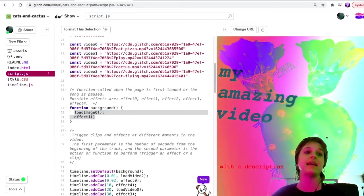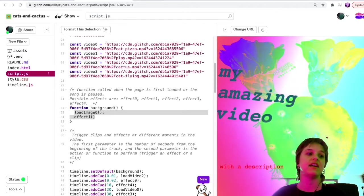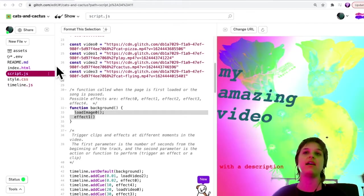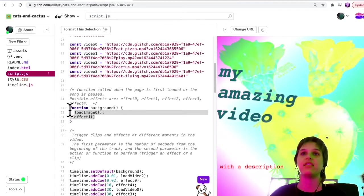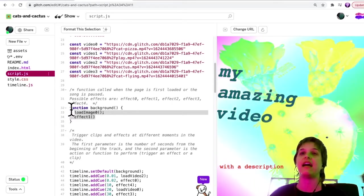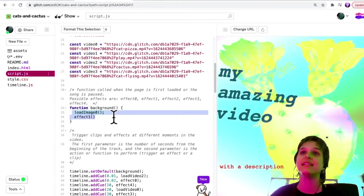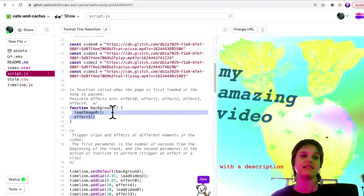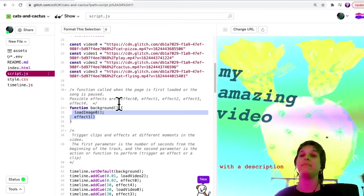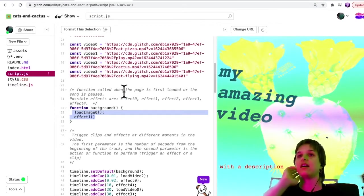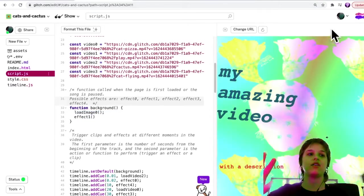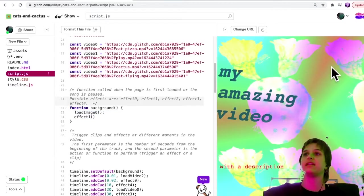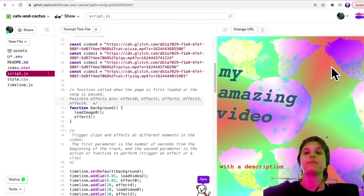The same thing loads. The functions or actions that happen inside this function background correspond to what is loaded at the very beginning.